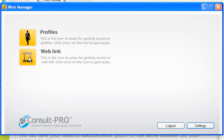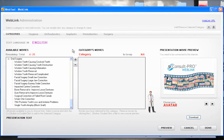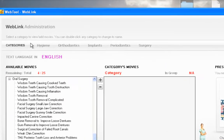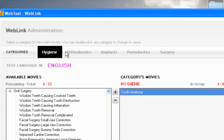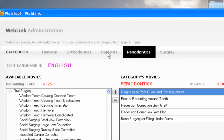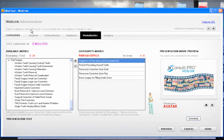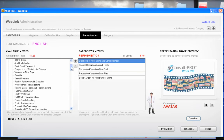Now I can go in and start choosing the movies and arranging them any way I want. To do so I'm going to click on the Web Link icon. There are two things I can do within here: I can change the category name at the top — these are all the categories that go along the top of your web link — and then I can select the movies that I want to go underneath those categories.